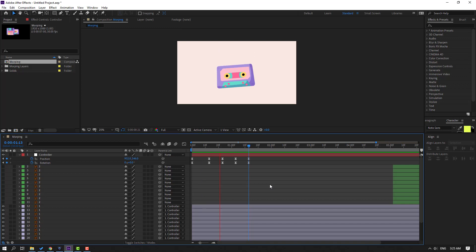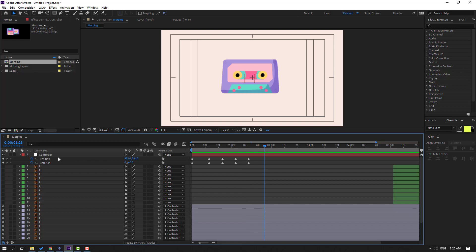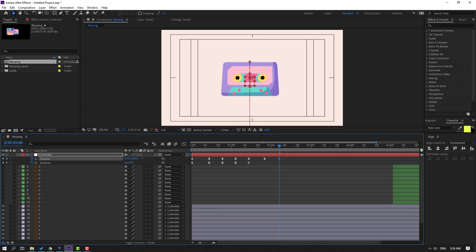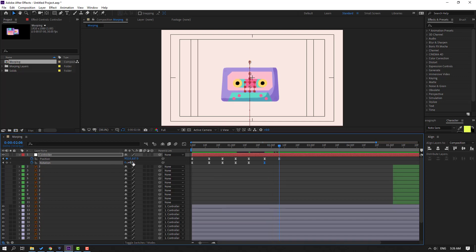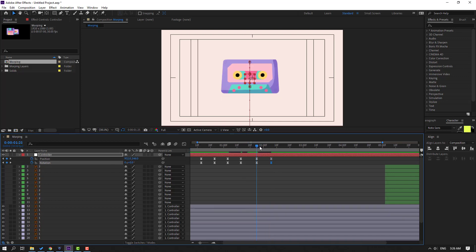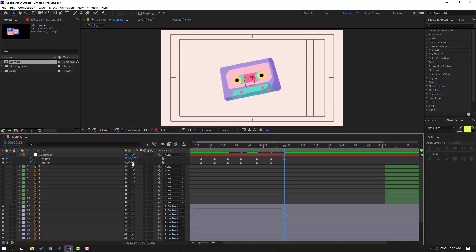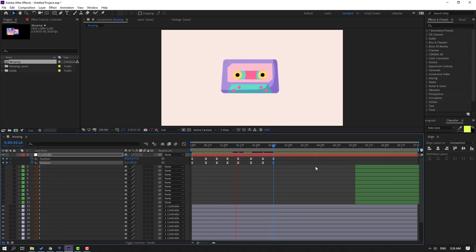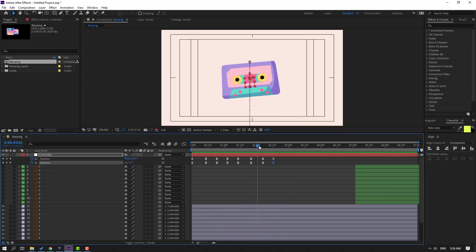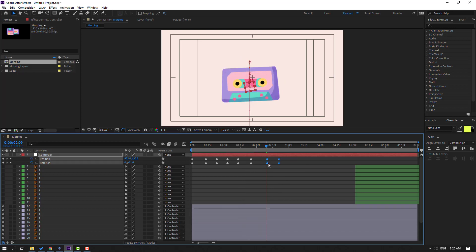Let's see — okay, very good. Now select this controller and make a new position keyframe. Go to here and move down. Go back and make a rotation keyframe. Go to here and change rotation like this. Go to 10 keyframes, move up and change rotation like this. Select keyframes, move to right. And this keyframe, move to right.